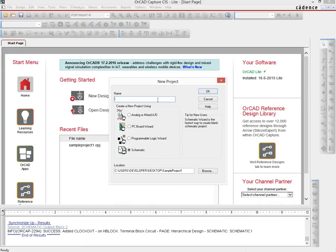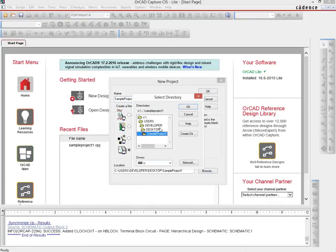We need to name the project. I'll name it Sample Project, select schematic as the project type, and then browse to choose a location.